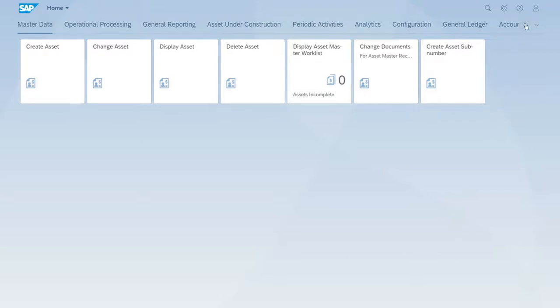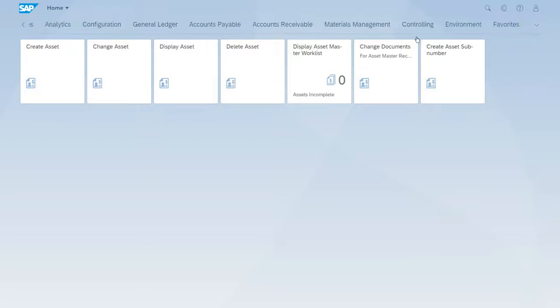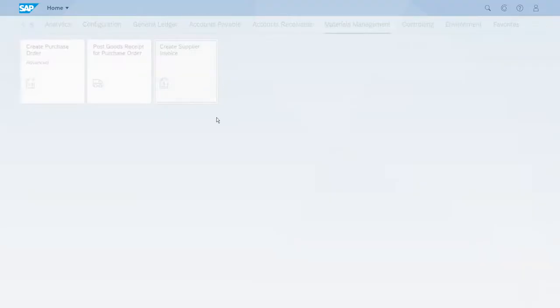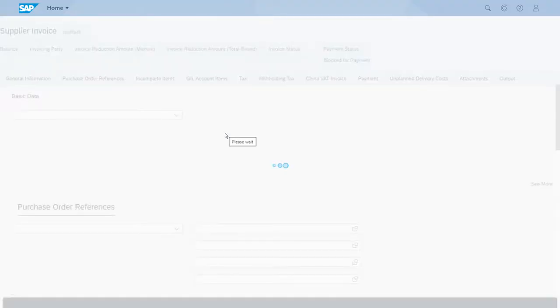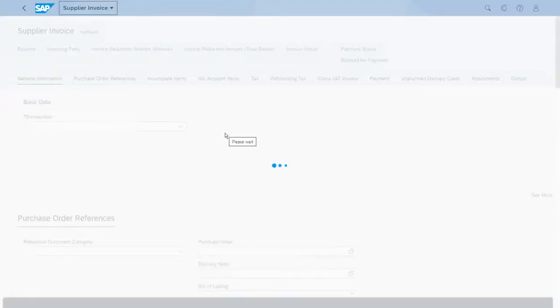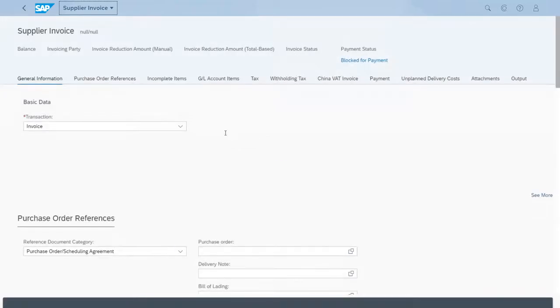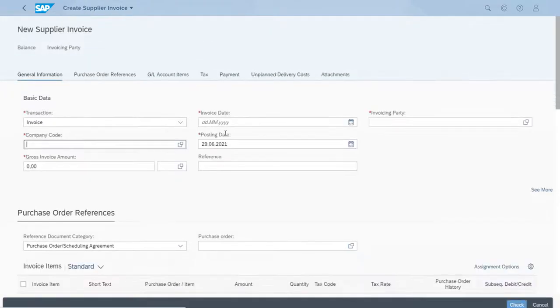We'll use the Fiori app for this. In the management section, we have the Create Supplier Invoice app for this Fiori launchpad. Let's start this app and enter the ID.